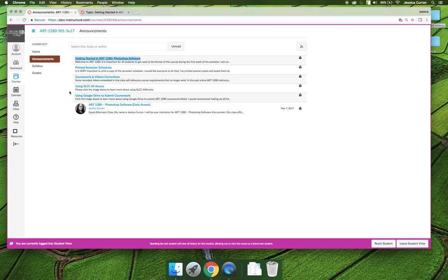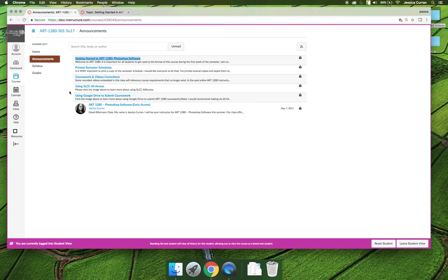There are two other announcements that you should read in their entirety: using SLCC All Access and using Google Drive to submit coursework in Art 1280. SLCC All Access is a free platform for you to access Adobe software and other different types of software through the college. If you don't have Adobe on your computer and you don't want to come to the visual art and design computer lab but you still want to figure out a way to access Photoshop, SLCC All Access may be an option for you. There's another video inside there that will explain how you can use SLCC All Access.